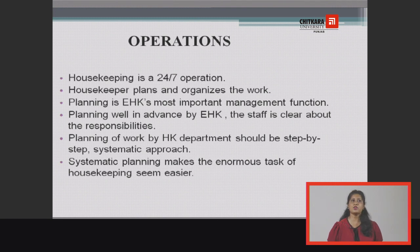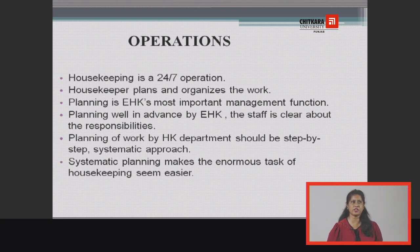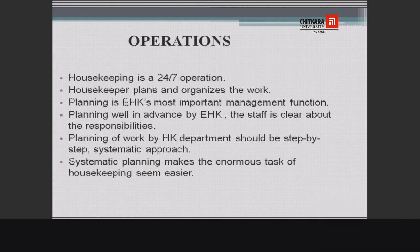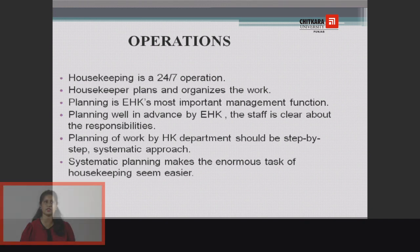Housekeeping is a 24x7 operation which has 3 shifts: morning, evening, and afternoon. So it is a 24x7x365 days operation.